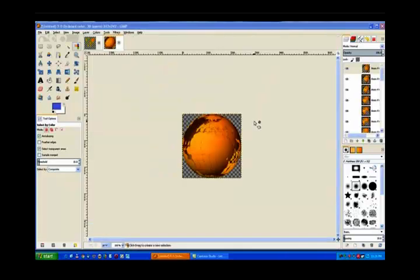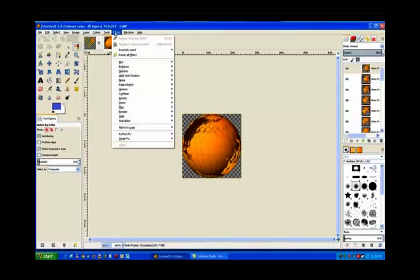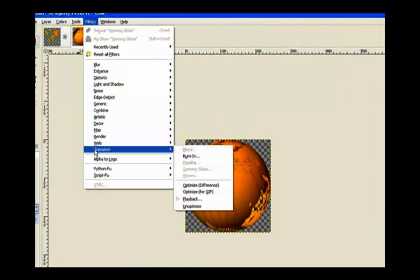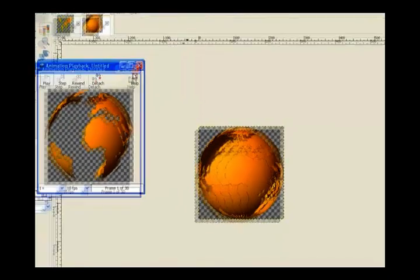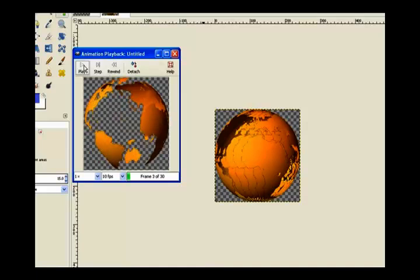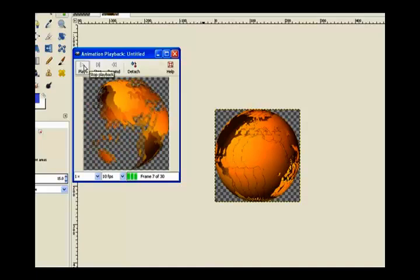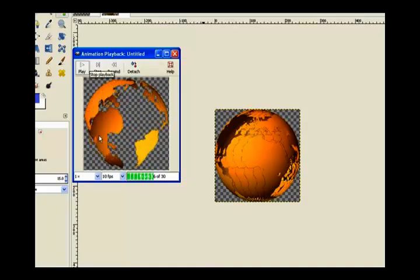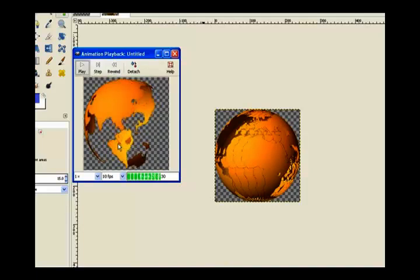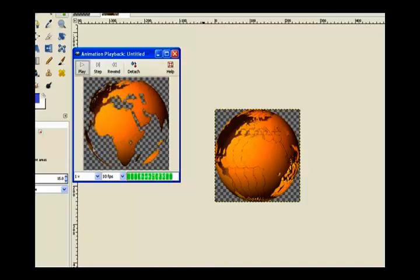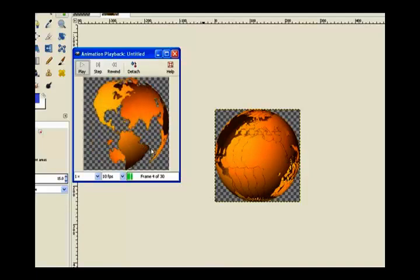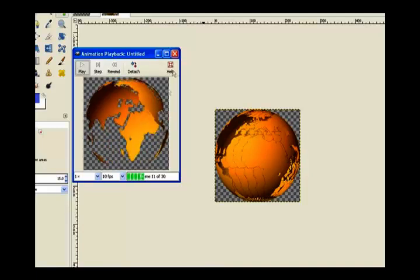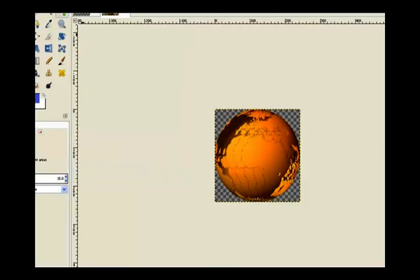Now our global world looks strange but we go to filters, animation, and playback. Now we have our transparency globe. Click on play and now you can see how transparency it is. The blend tool you can see there, Africa goes real dark and then it becomes lighter when it gets around the other side. I think that's caused by the blend tool.